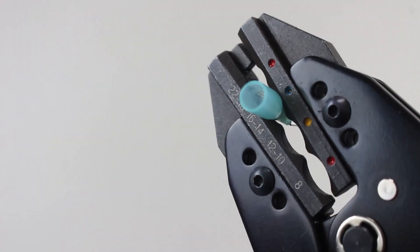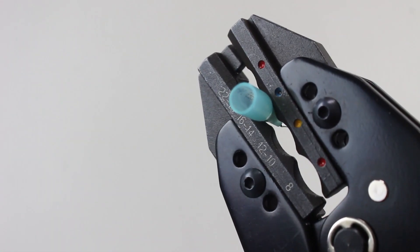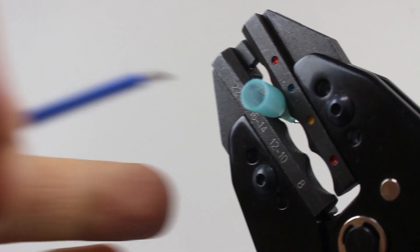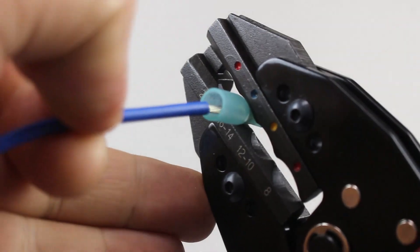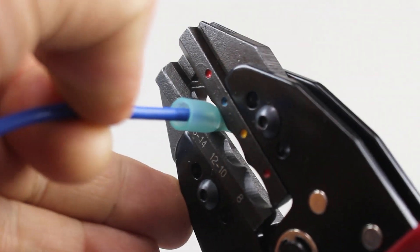Next, you'll insert your wire into the fork terminal body making sure that the insulation butts up to the inner barrel.